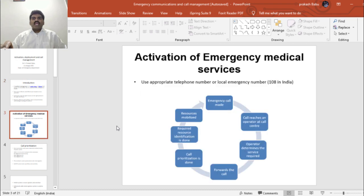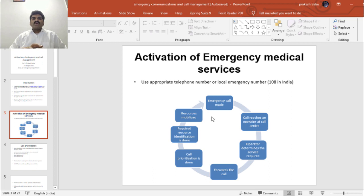Activation of emergency medical services follows a defined pattern. You have to use an appropriate telephone number or local emergency number depending on the country. 108 is the emergency number in India. This is the cycle of emergency medical systems activation and deployment. An emergency call is made and the call reaches an operator at the call center.